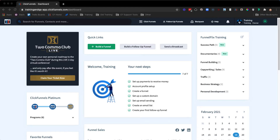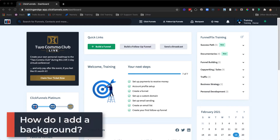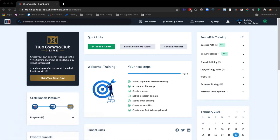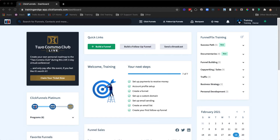Hey there, this is Miguel, and in this video we're going to be going over why you would need to add a background, how to add a background, and what are the different areas backgrounds can be added to. Prior to getting started, you will want to make sure you have an active ClickFunnels account, as well as a funnel created within your account.